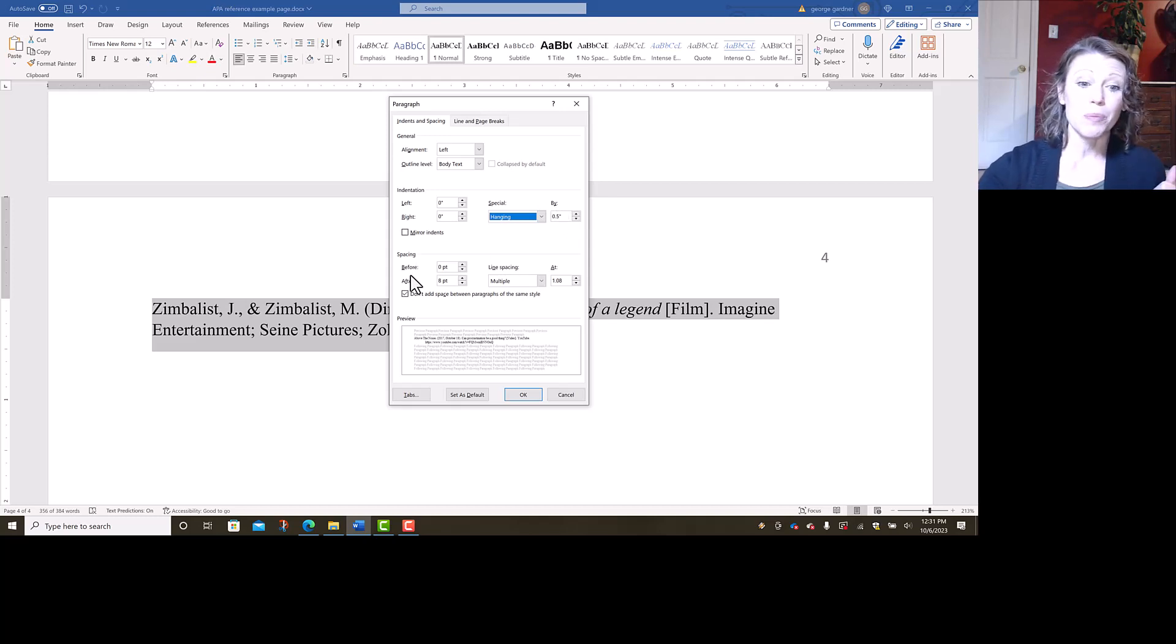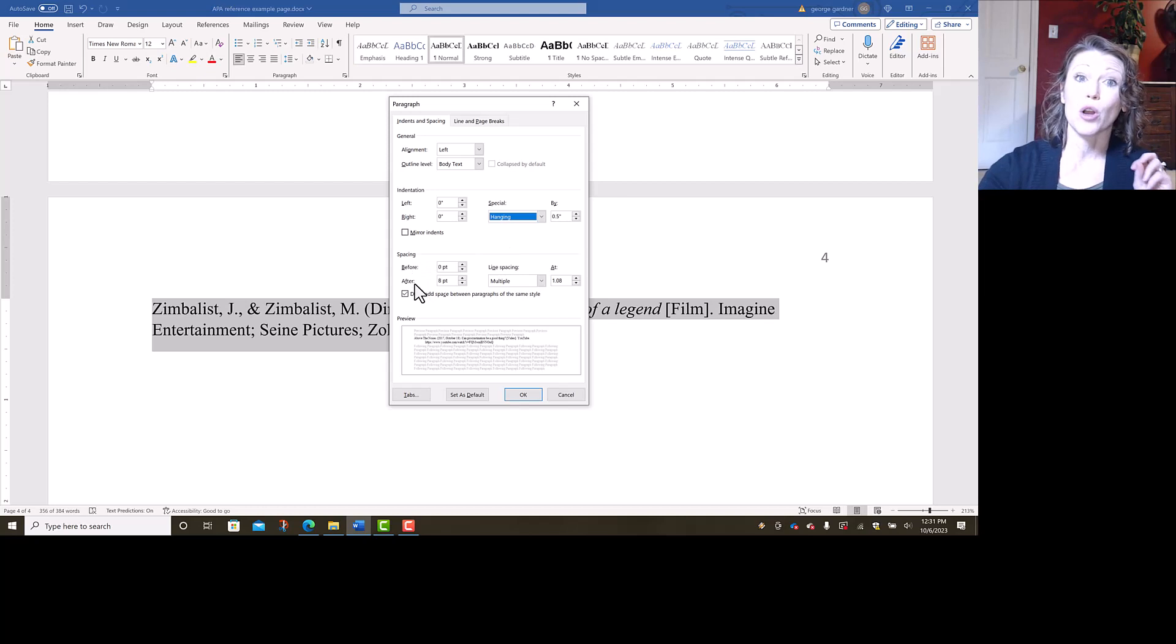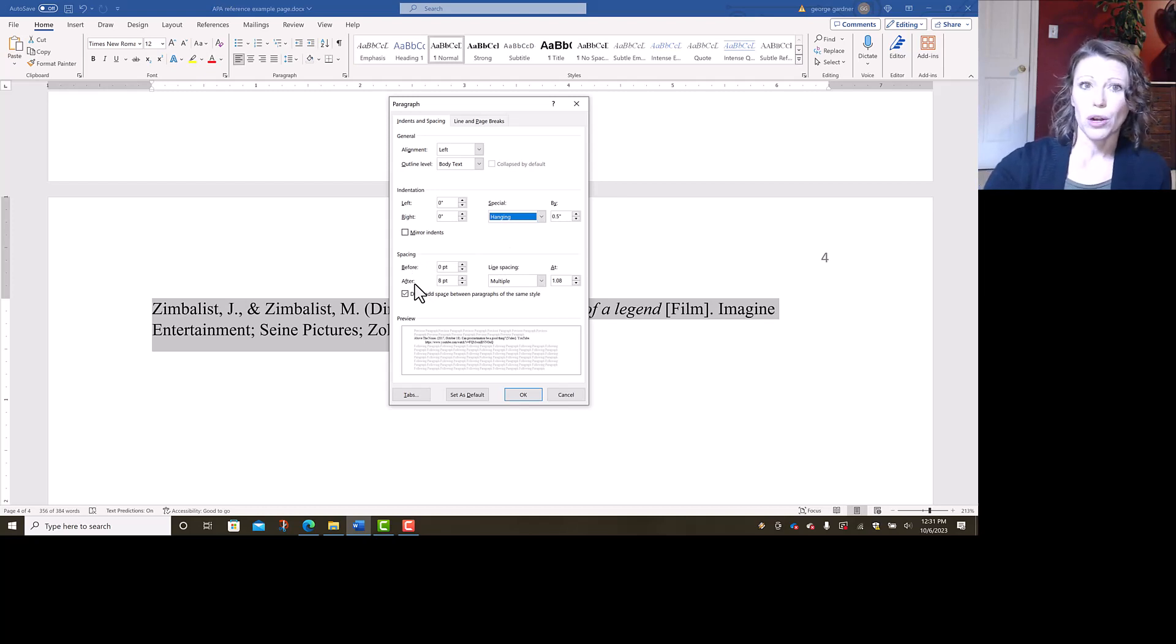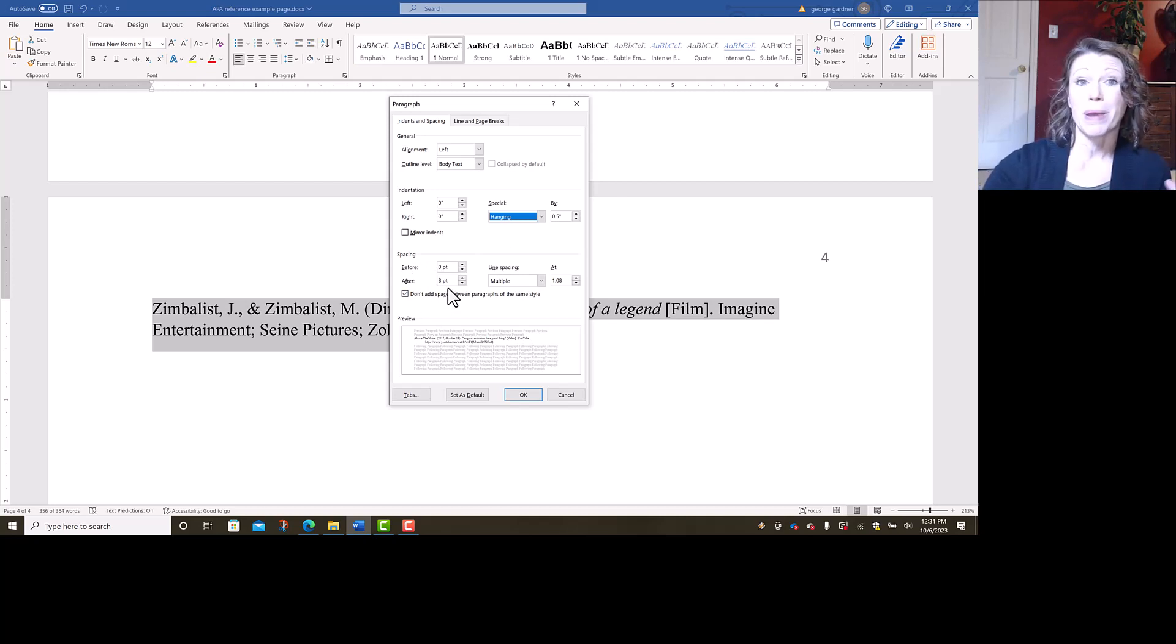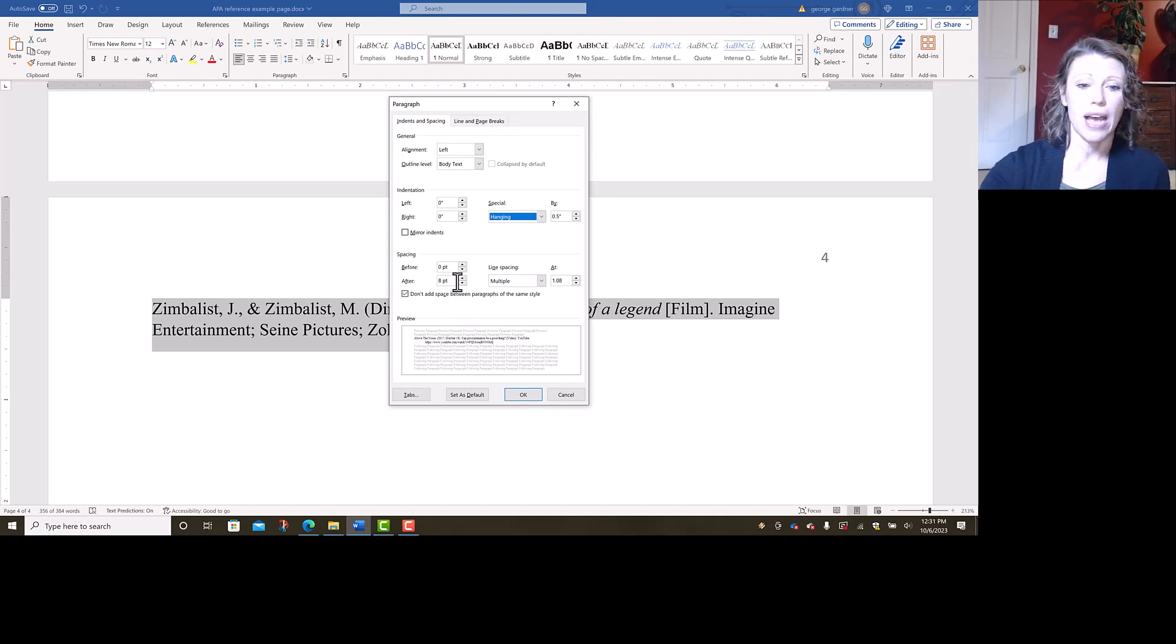Now under spacing, my before and after both need to be set to zero point. The default for Word is eight points of space after every line, and we don't want that. So I'm going to move that down to zero.